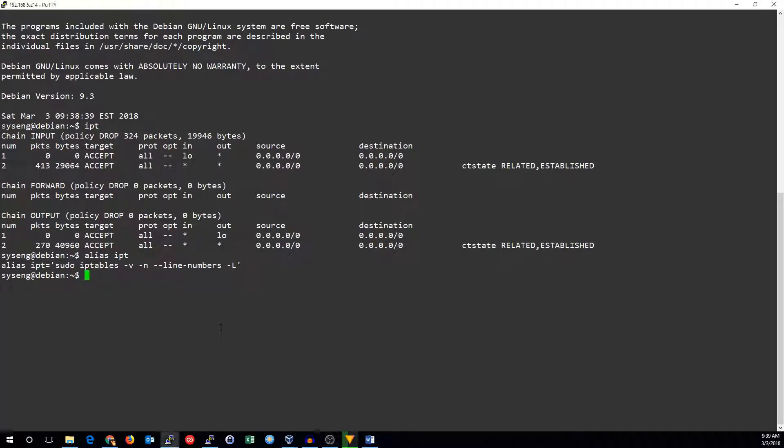Hi this is John from SysEngQuick and today I'm going to show you how to add some basic filtering rules to your IP tables firewall.